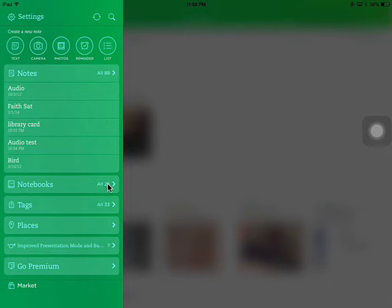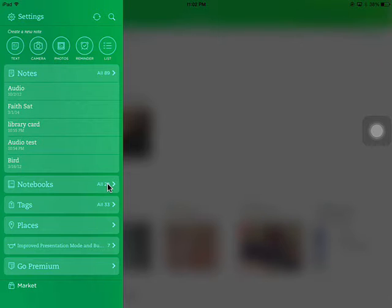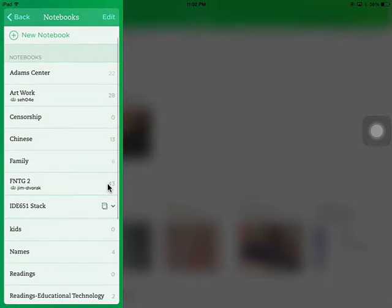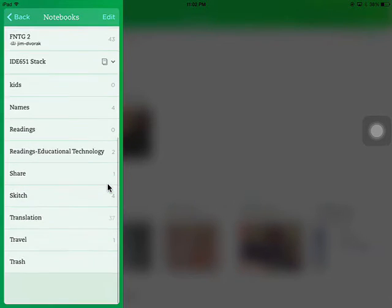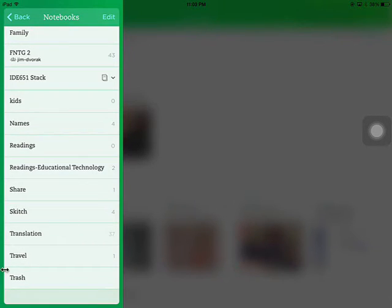I have 28 notebooks in my Evernote. One of them is trash. I'm going to click on that. I'm going to scroll down to the end. You will notice that trash is here.